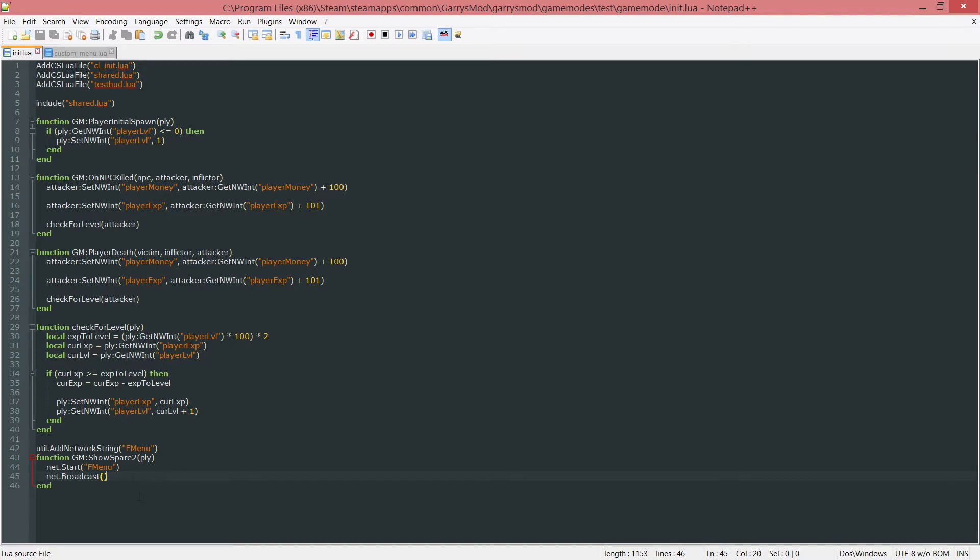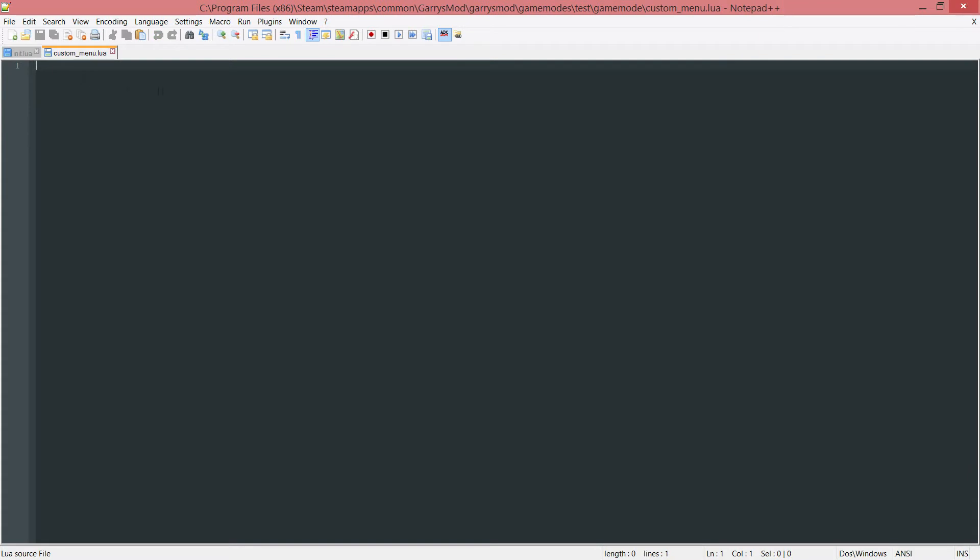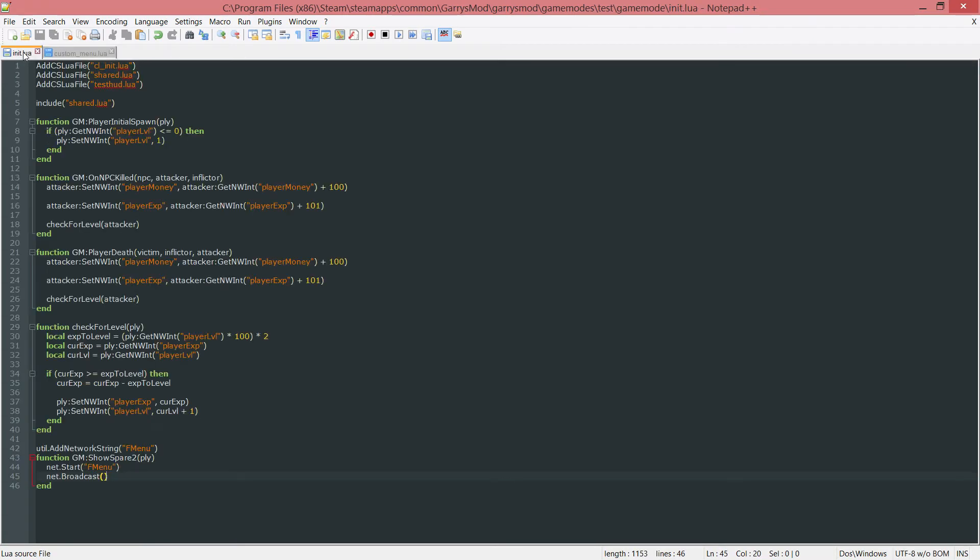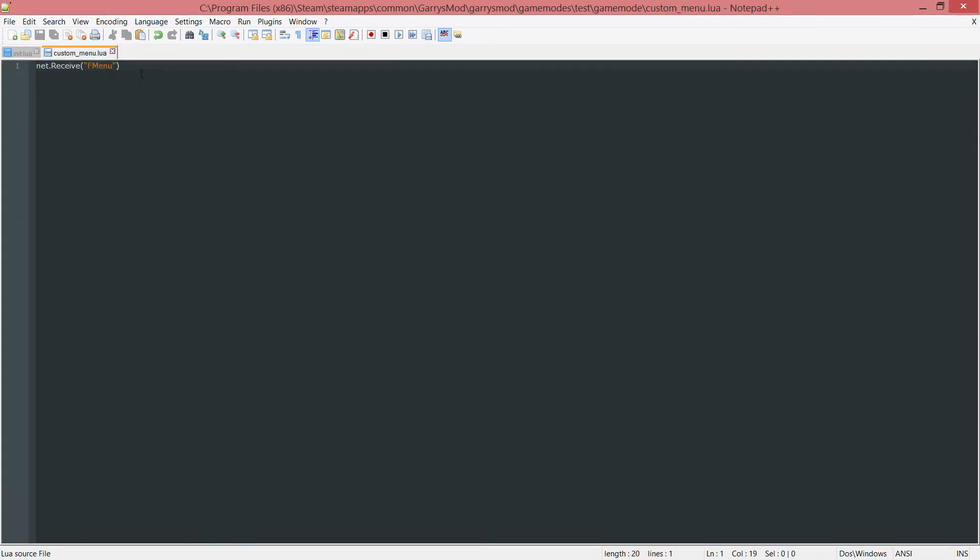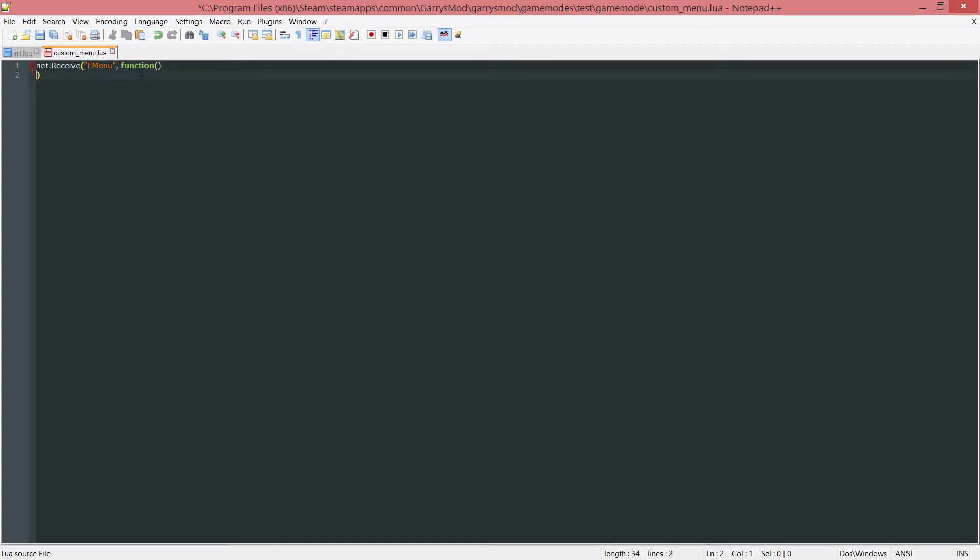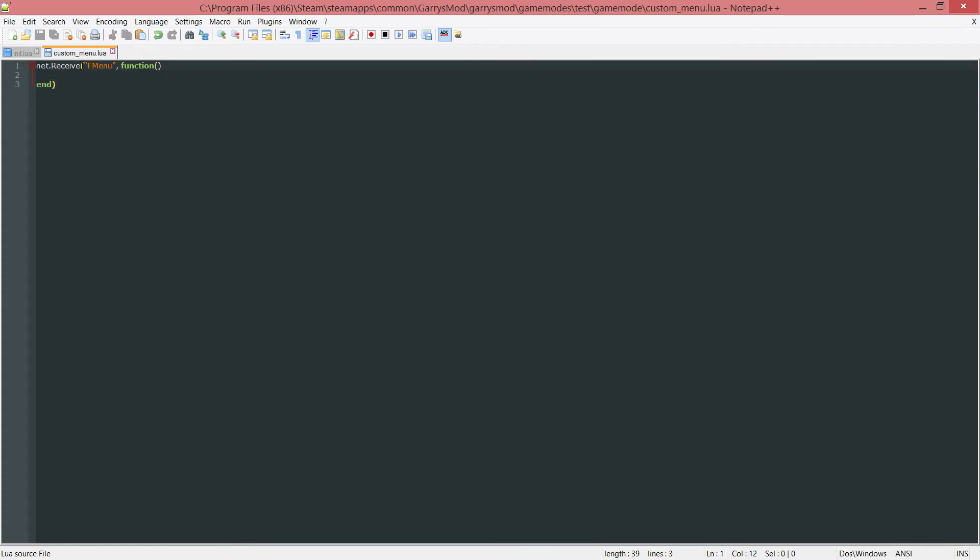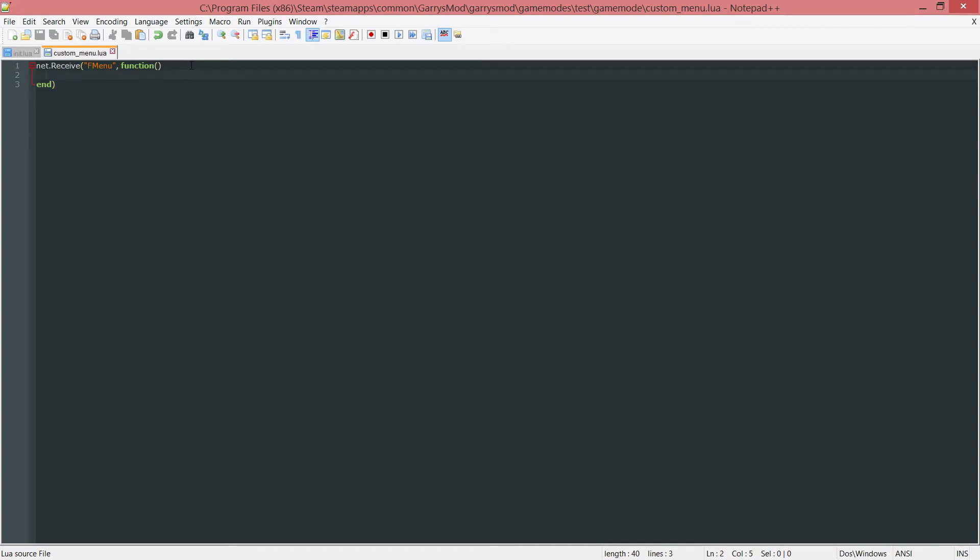Now what's going to happen whenever the F4 key is pressed the fmenu network string will be started and then it will be broadcasted for it to be received somewhere else. And the place it's going to be received at is in our custom_menu.lua file. So let's go ahead and get to work in this. First thing that we want here is net.Receive. And then in here we want to receive the fmenu which is just the name of the network string that we created here and then started and then broadcasted it so it could be received in our custom menu file. Then after this we want to put a comma and then function and now this ending parentheses here we want to enter down a couple spaces and then end. So now keep this in mind. This is very important. We want to end this parenthesis not here but after the end statement down here.